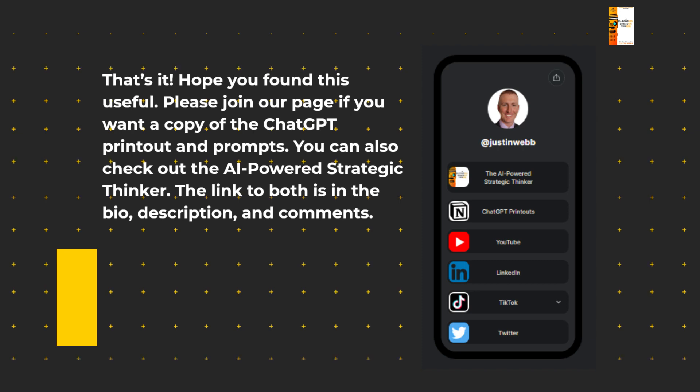You can also check out the AI Power Strategic Thinker. The link for both is in the bio, the description, as well as the comments. Have a great day.